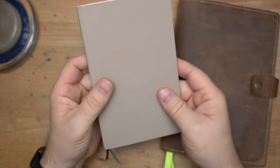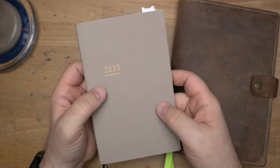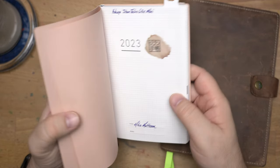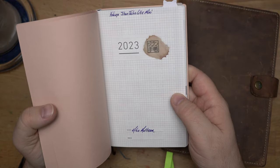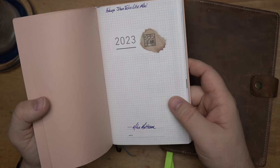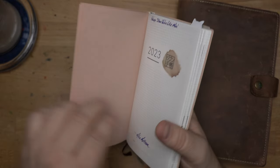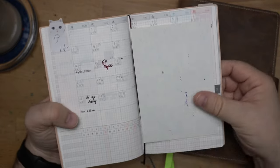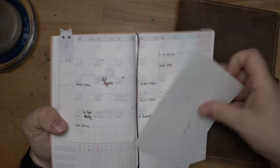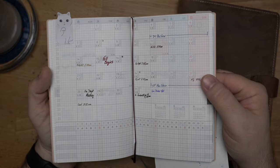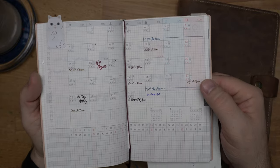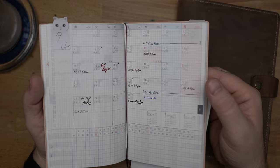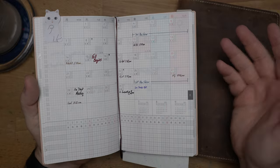But this has been a very good little planner, this Jibun Techo Lite Mini. I like the paper in this planner really well. I like the monthly spread is very good. It's kind of minimal. I'm not going to fit a ton of things in each of these boxes, but I fit enough.